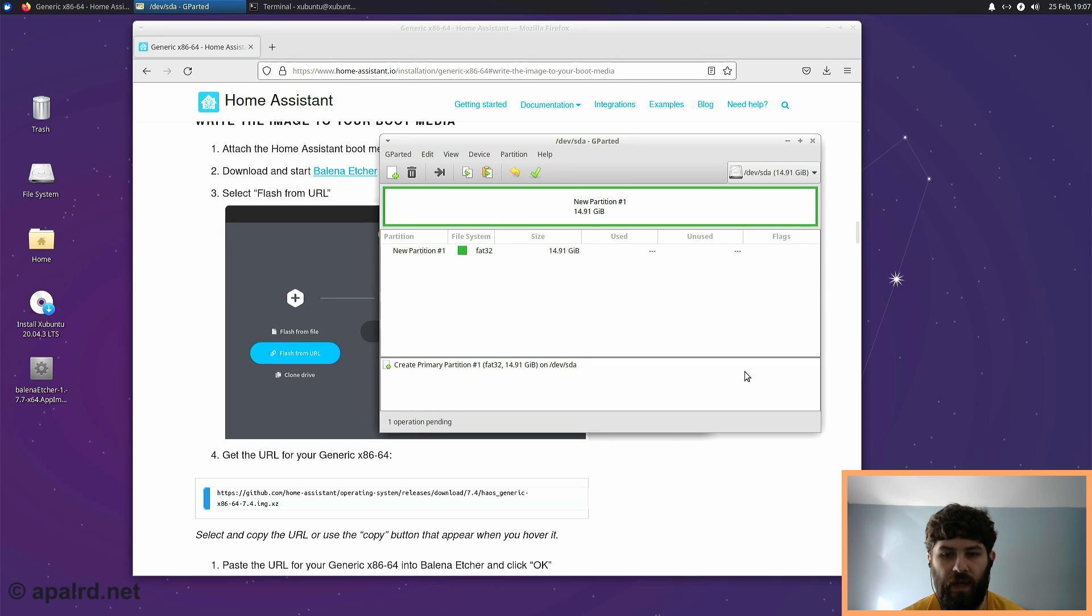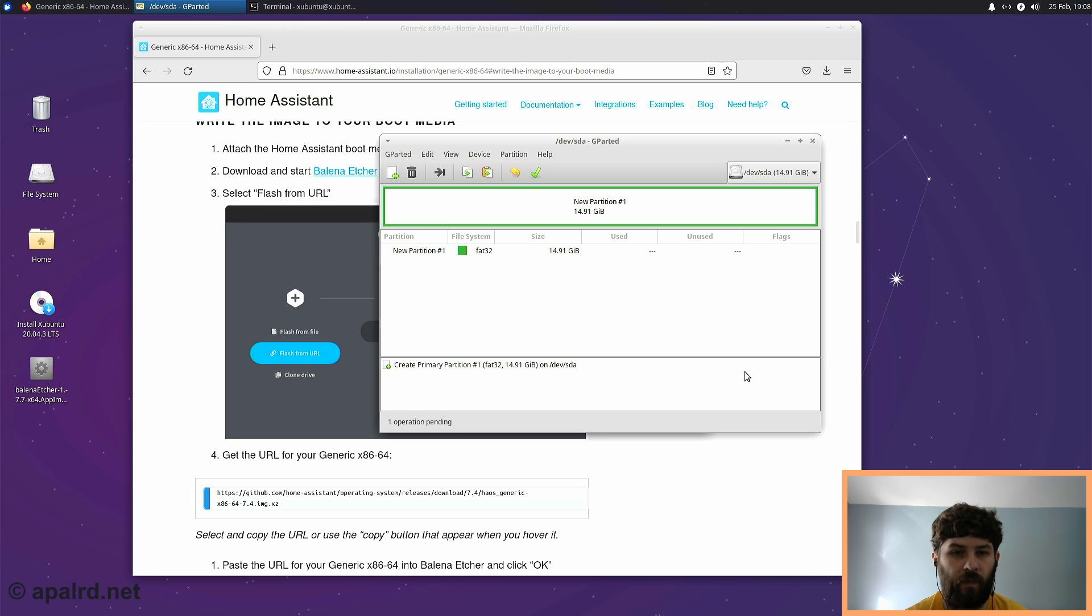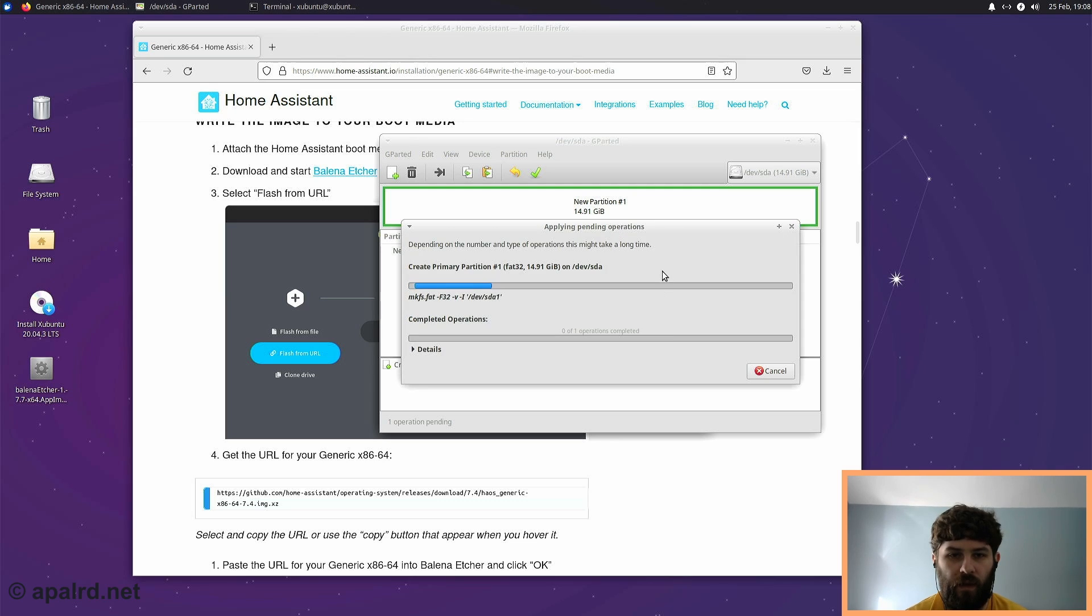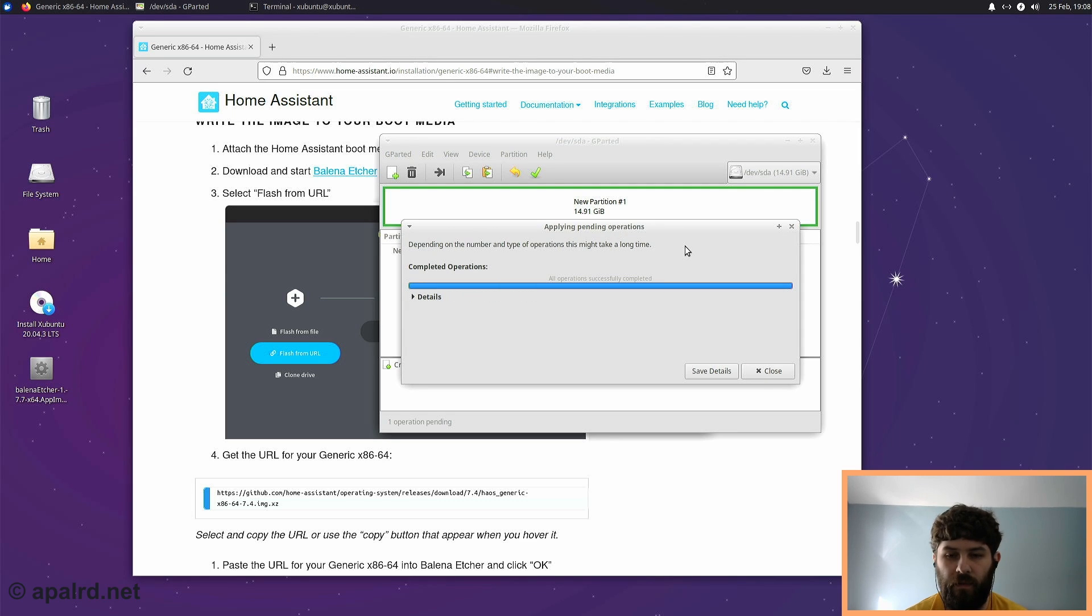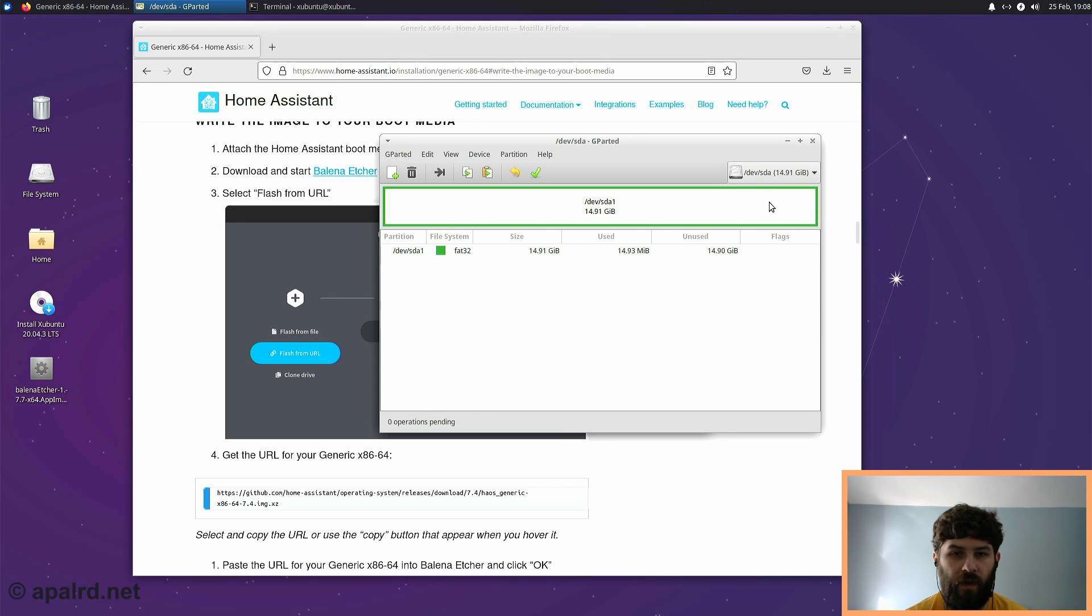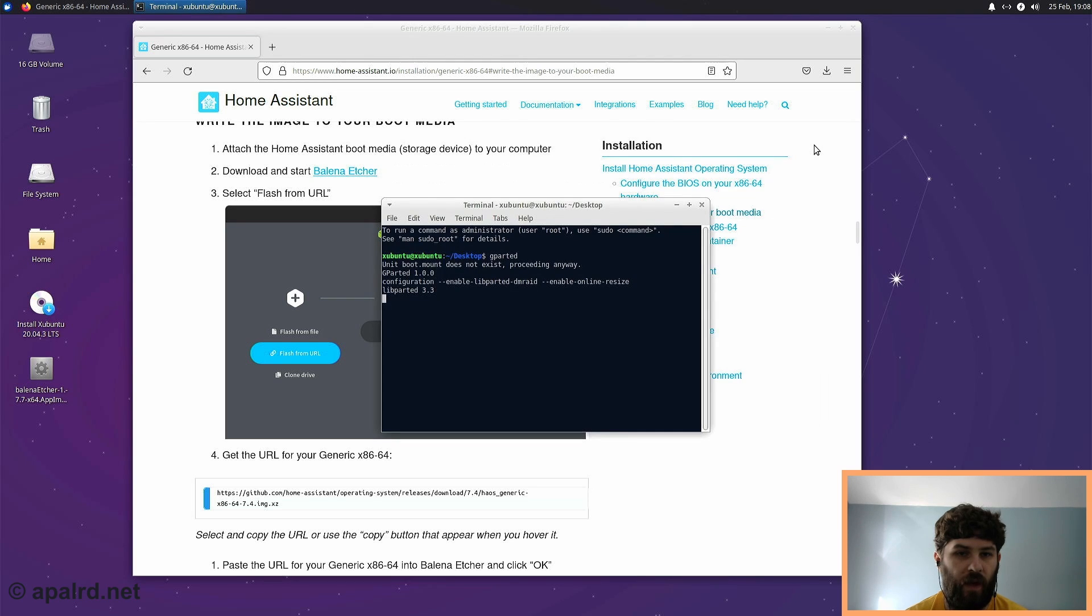Because it seems like Balena Etcher isn't correctly writing the MS-DOS partition table type. So if you had something on here, like a ZFS drive, in my case, it would not like it. It's possible, as it comes to you already, it might be okay. It depends on what was installed on it before. So now we have almost a 16GB FAT32 drive.